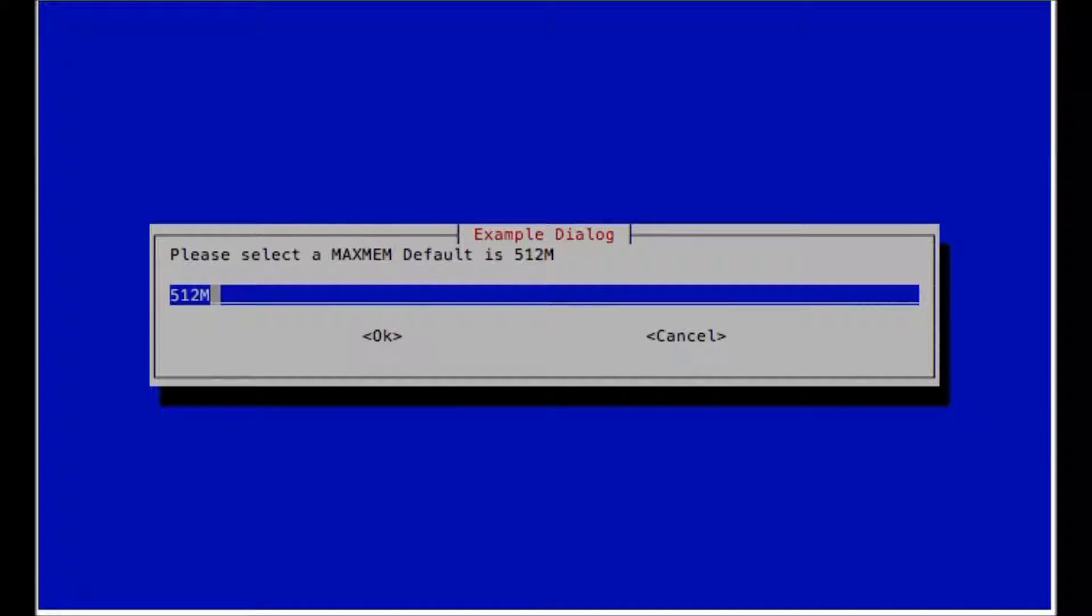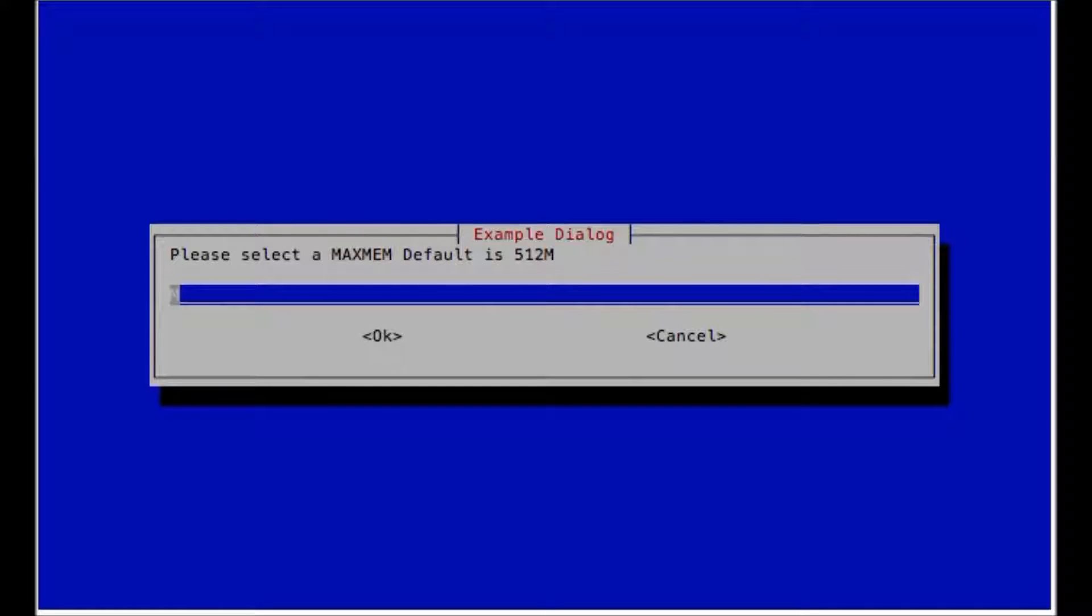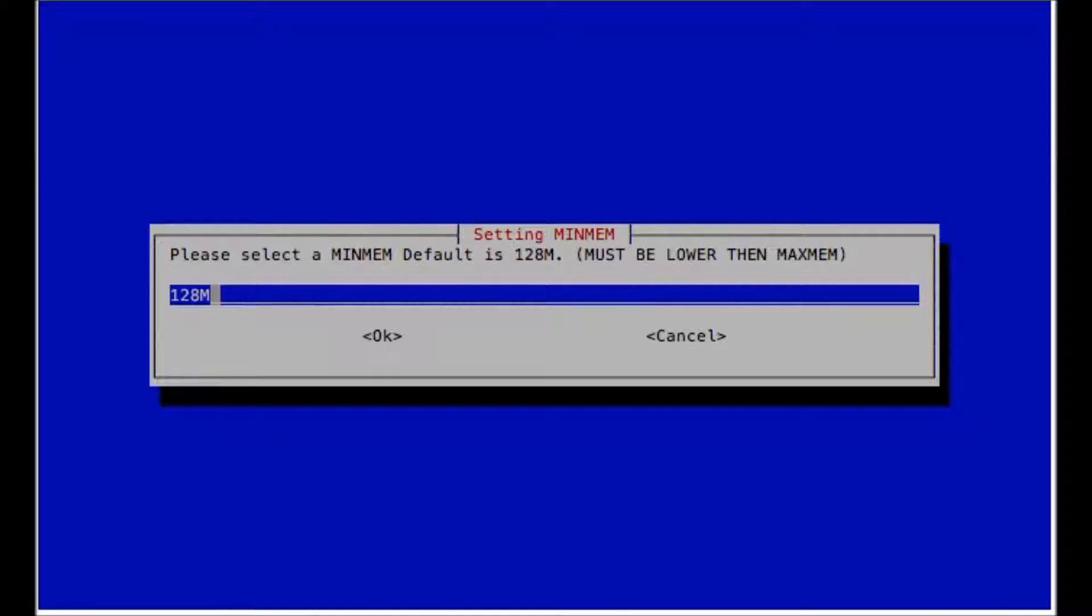So now we have to select how much RAM. I know that this computer has 975 megs of RAM. I'm just going to give enough for the system to run. So I'm going to do 800 megs. And then enter and your minimum value, just leave 128. Now it's going to attempt to start the server.